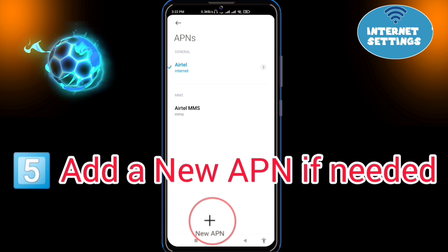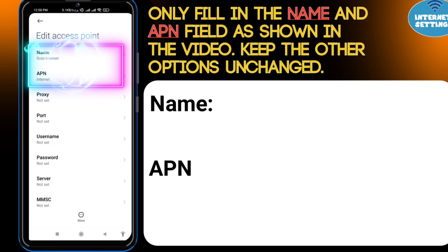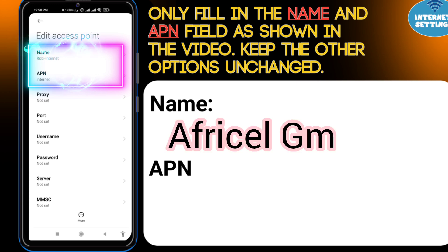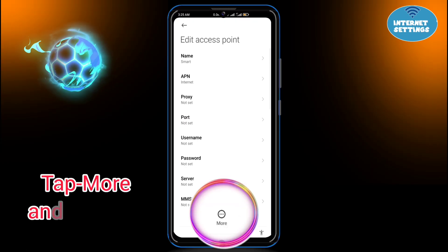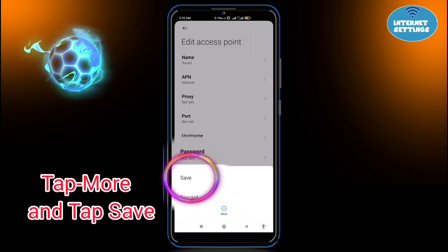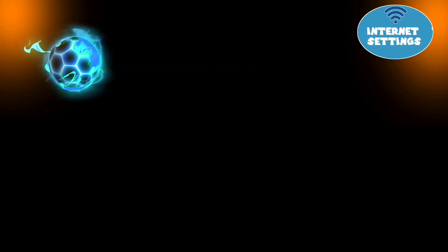Add a new APN if needed, set the name and APN field following the process shown in the video. Only fill in the name and APN field as shown — keep the other options unchanged. Tap More, then tap Save. Select the new APN from the list and restart your phone. Now let's set up the internet settings for iPhone.